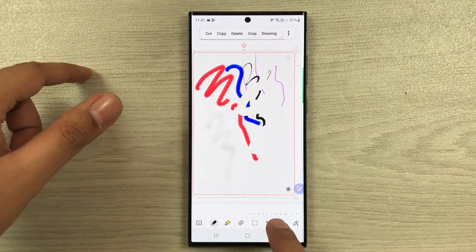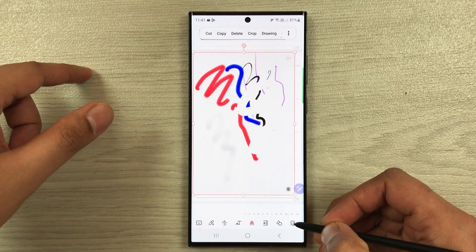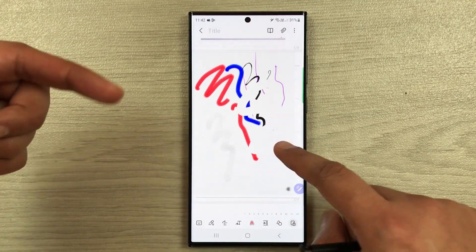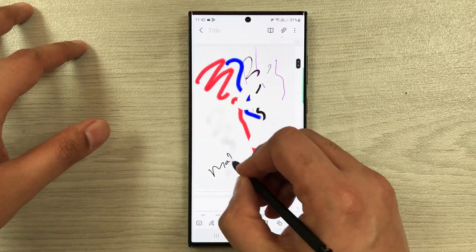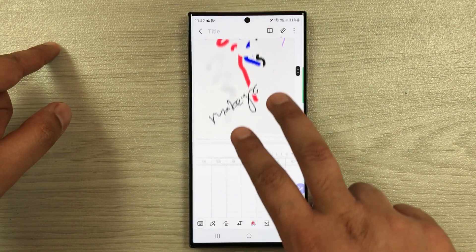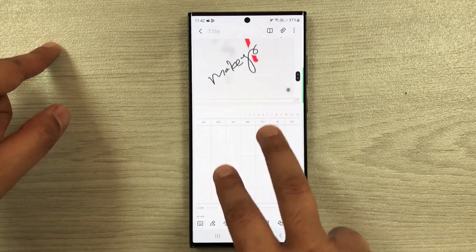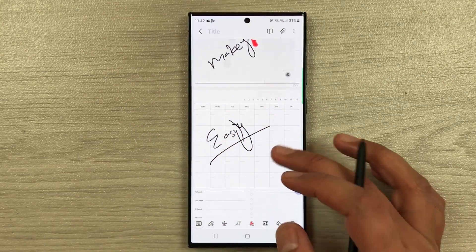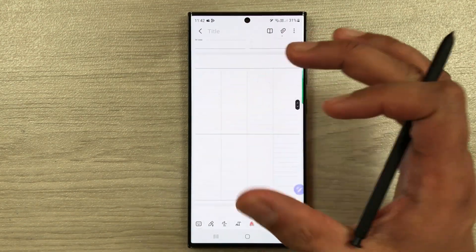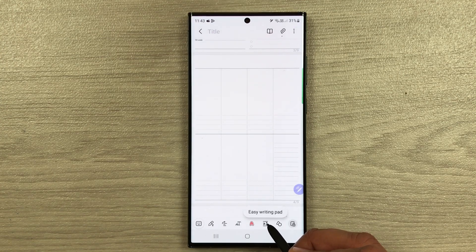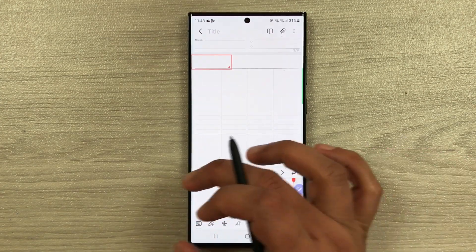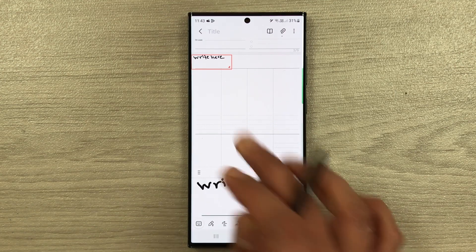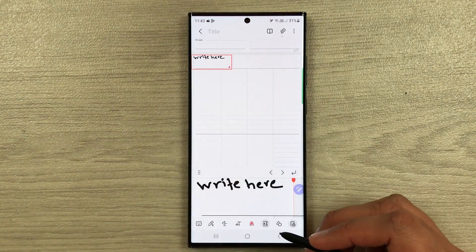The lock canvas tool at the bottom prevents one-finger scrolling so you can write without accidentally scrolling — use two fingers to scroll down instead. The easy writing pad tool opens a small pad where you can write and your handwriting appears in proper alignment above.